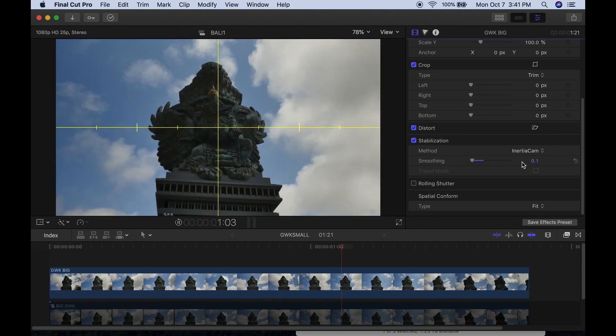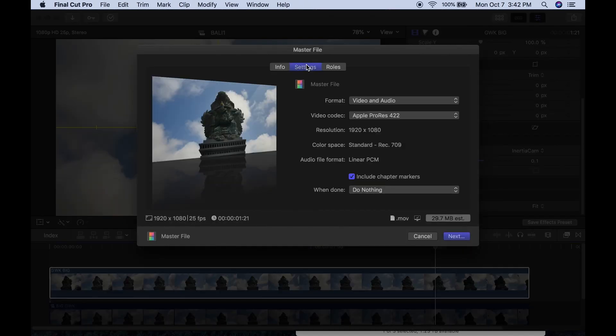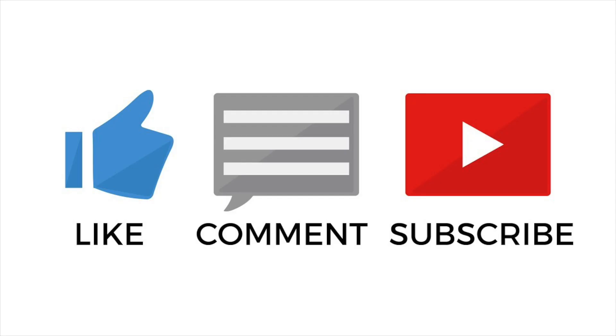The final step is to export this again. Now you have two rounds of stabilization: the first was all manual, and then we brought the exported .mov file back into Final Cut and put the Final Cut stabilizer on it. That's pretty much it — thanks for watching. If you liked the video, subscribe, hit the Like button, and hit the bell to turn on notifications. See you guys next time.